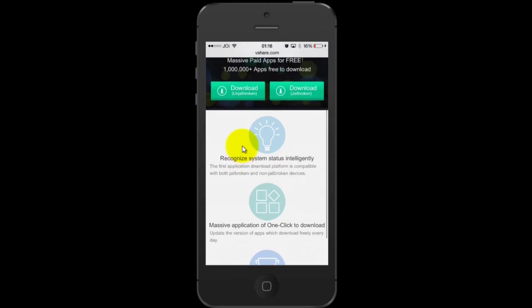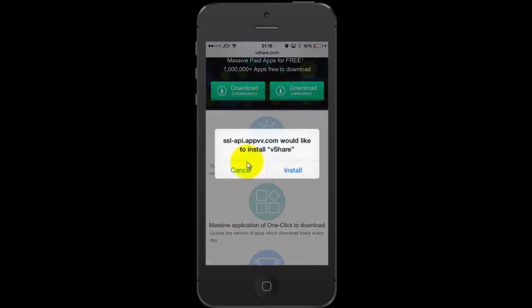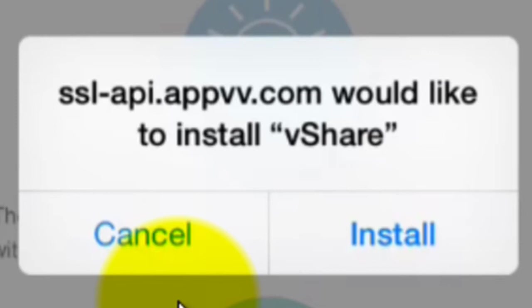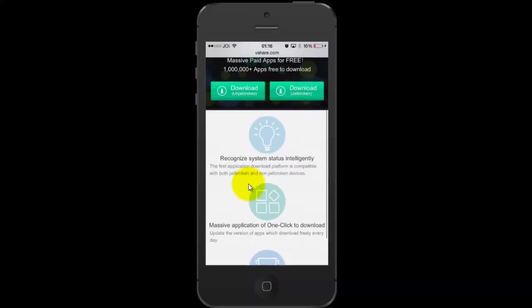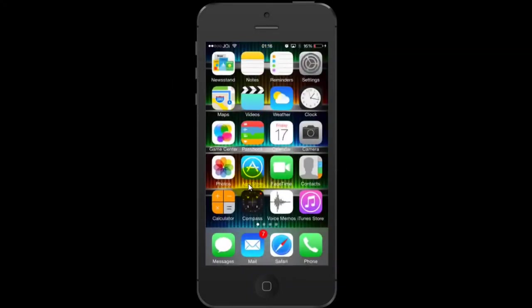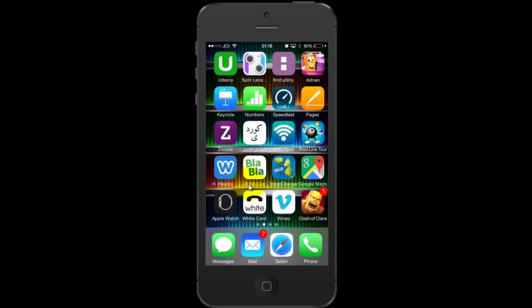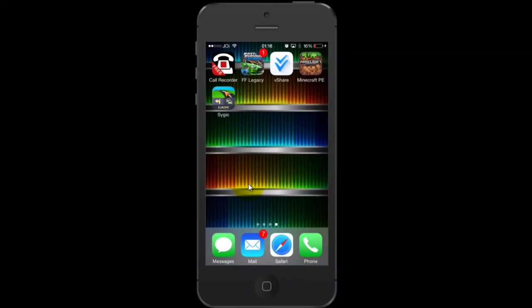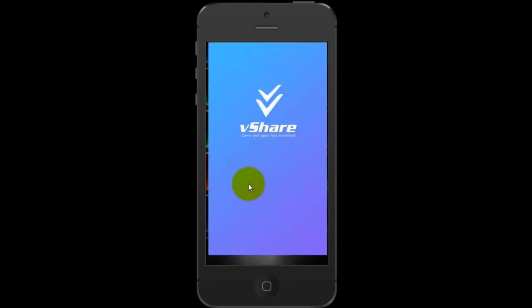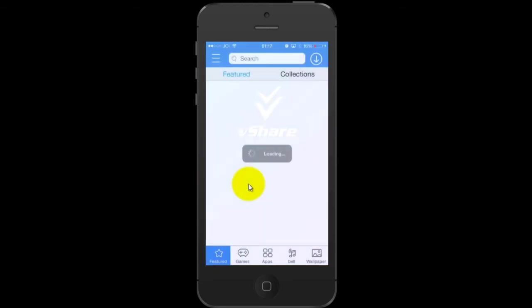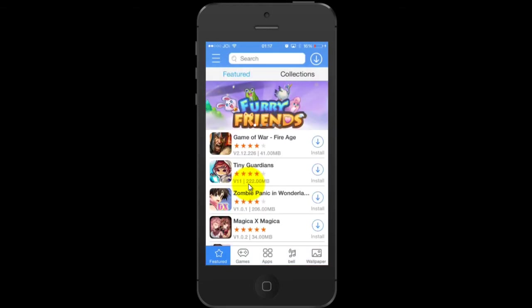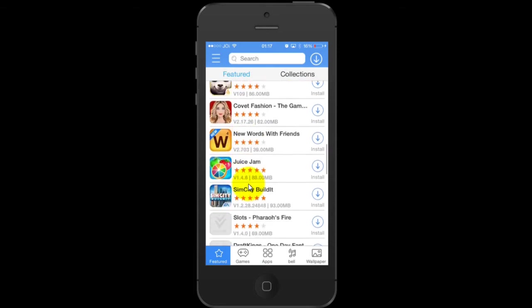When you click on any of those, for example mine is an unjailbroken device, it will tell you to install. You're going to have to click on install. Because I have installed already, I'm not going to click again. But when you click on install, this application is installed on your device and then it's ready for you to use.